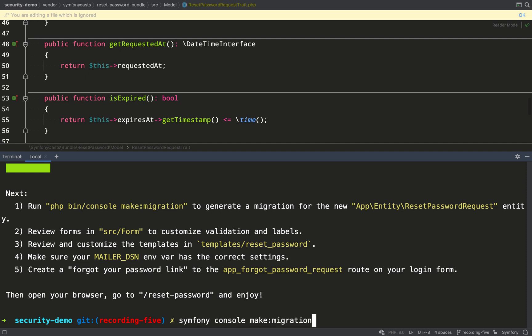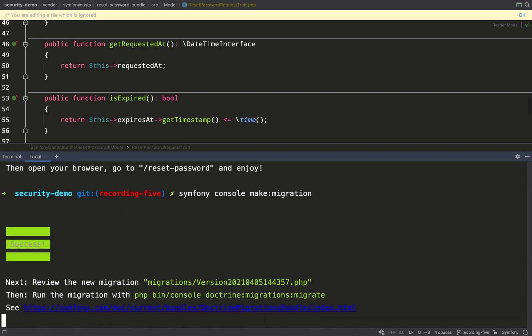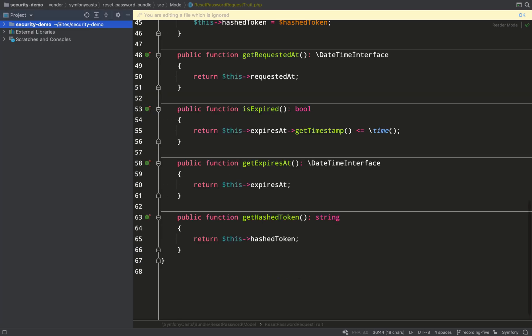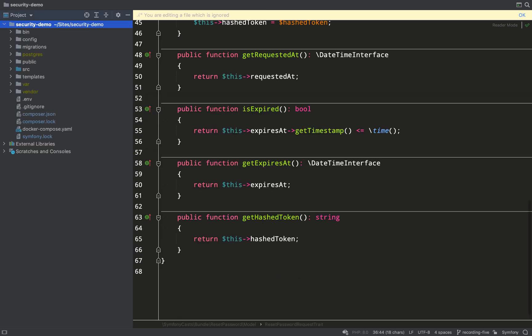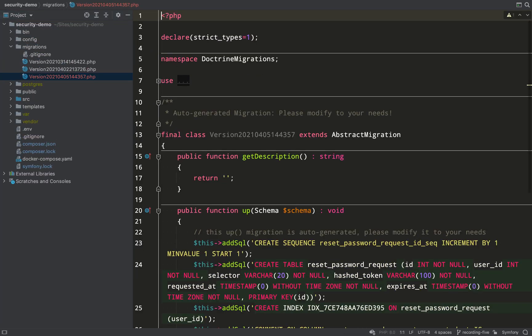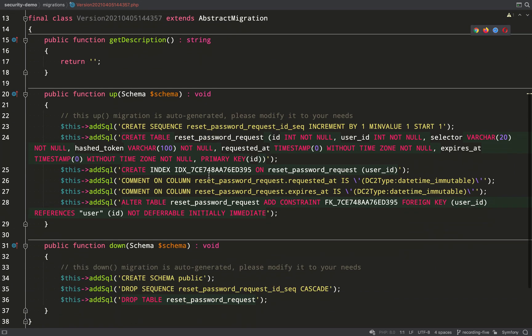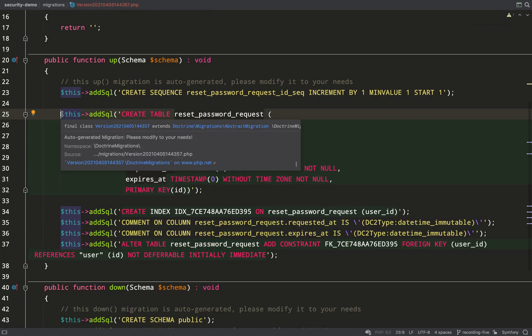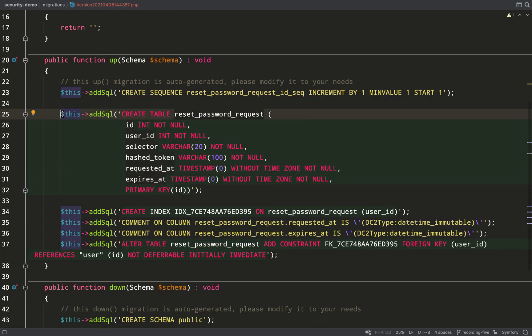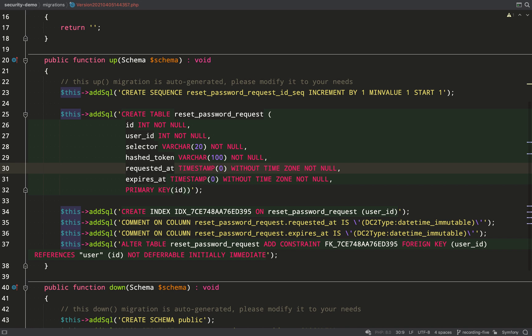Let's go ahead now and create a migration file for our reset password request. So the way this works is that a user will make a password reset request. That will create a reset password request record in the table. And then once that request is completed, i.e. the user enters their new password and it's all verified,